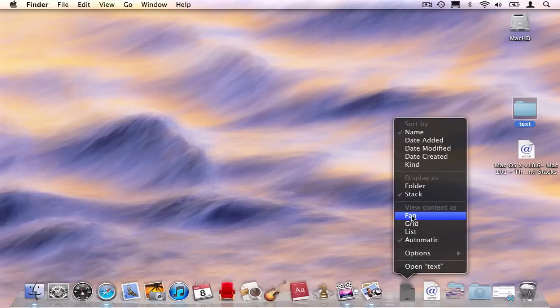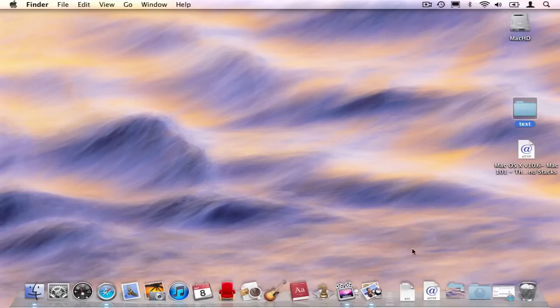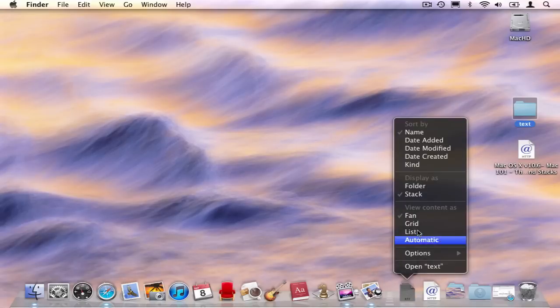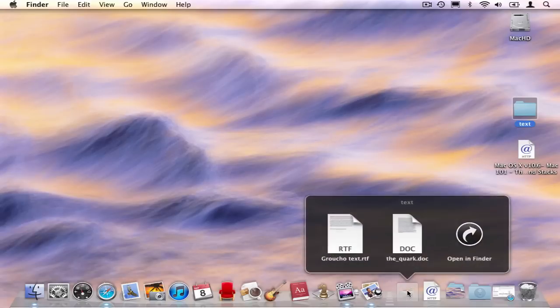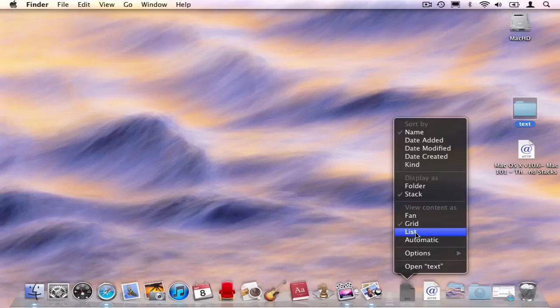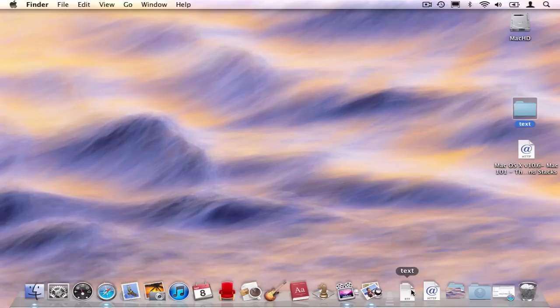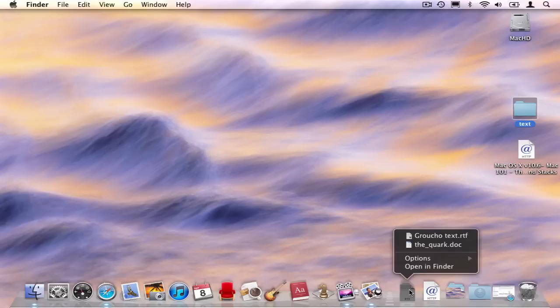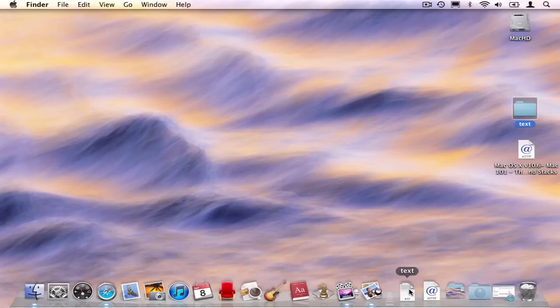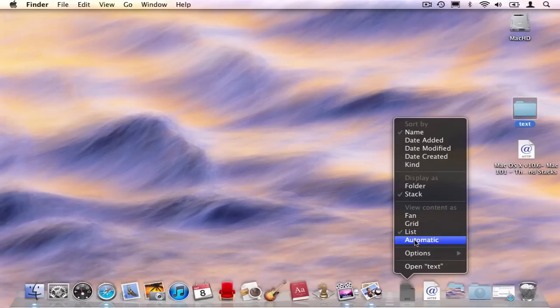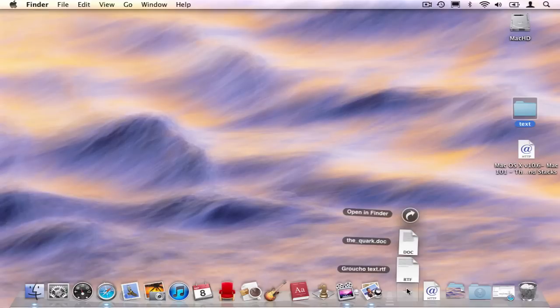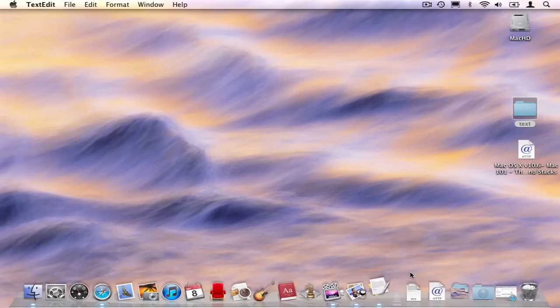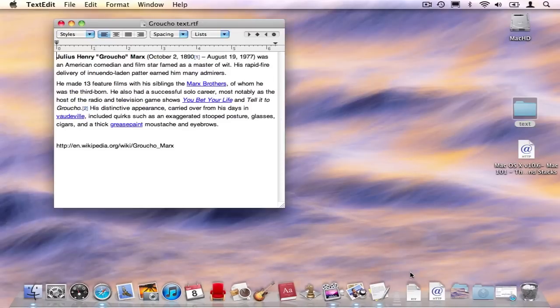For instance, I can view it as a fan, I can view it as a grid, or a list. If I want the Mac to decide, I'll choose automatic. Once I select the folder, it pops up, and I can pick a file from it and launch it directly from that list.